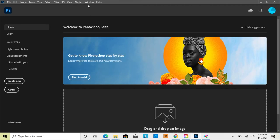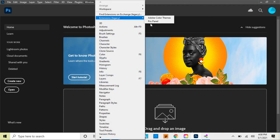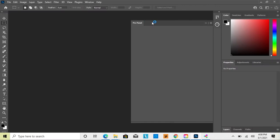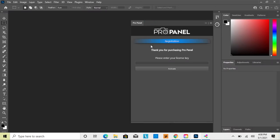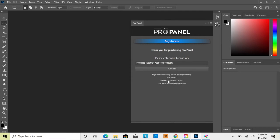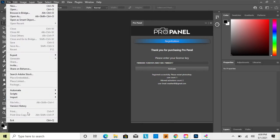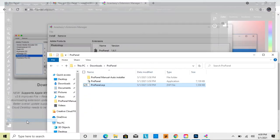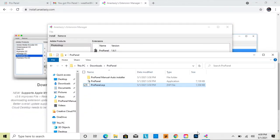After restarting Photoshop, go to Window > Extensions and click on Pro Panel. Paste your license key into the box and click Activate. Once activated, close and reopen Photoshop to get a fully functioning panel.